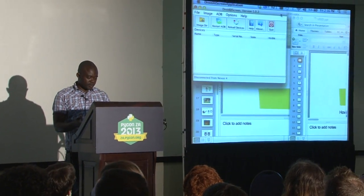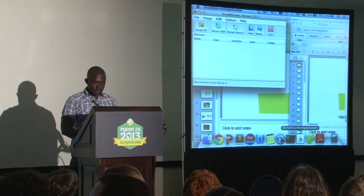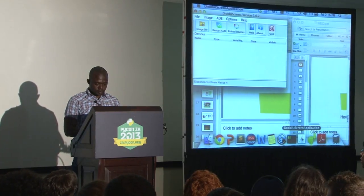Does anyone want to tell us what USSD is? Has anyone used their phone to check what the current airtime is on the phone? Exactly — that's what USSD is all about. Every time you check your airtime on your phone, that's what you are using.